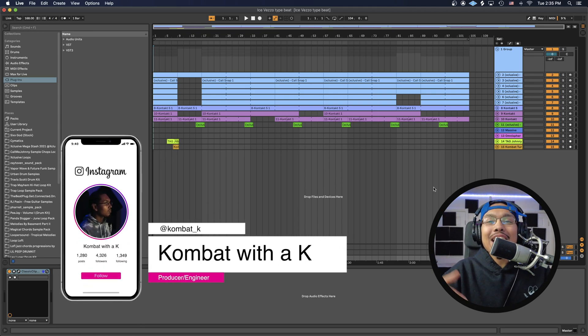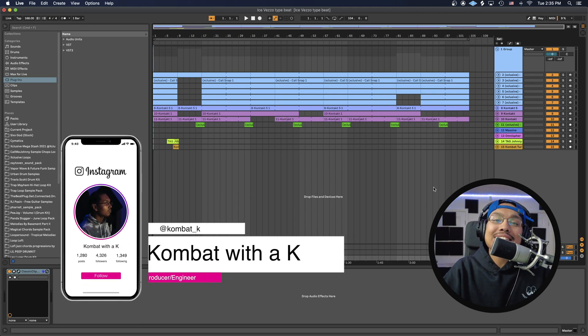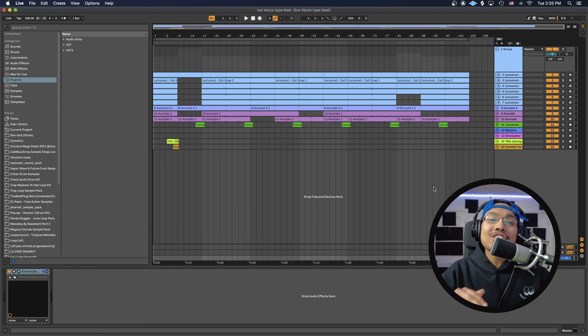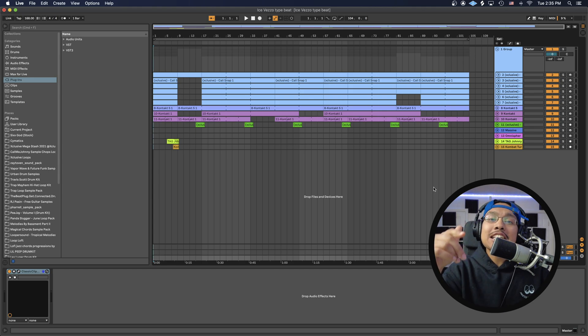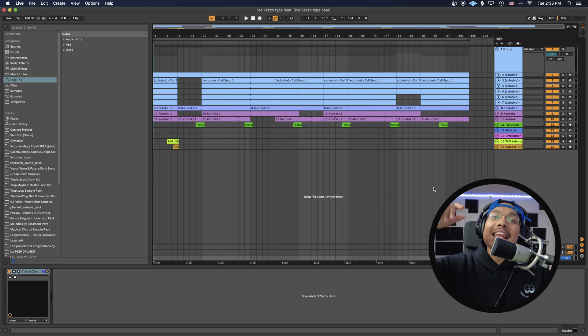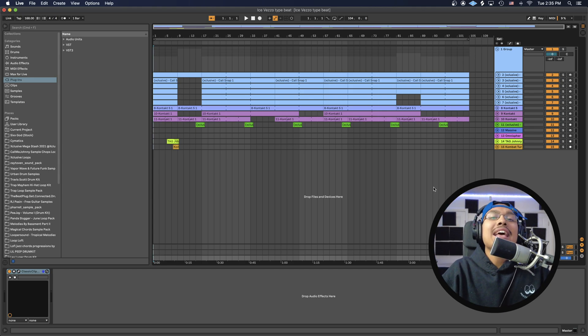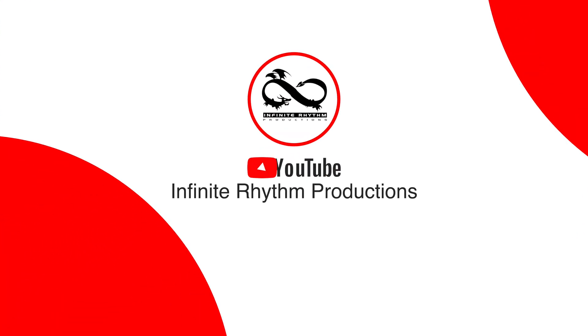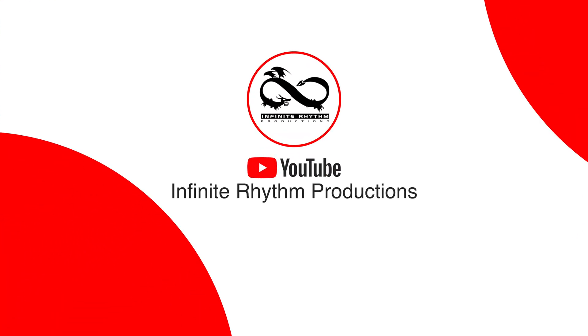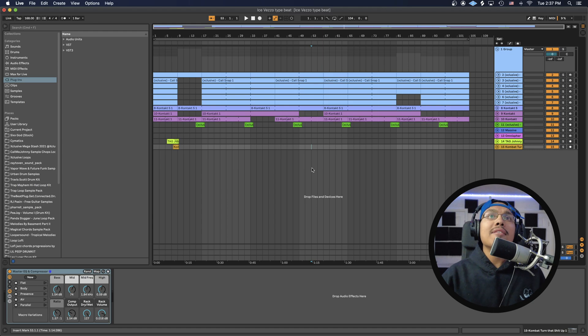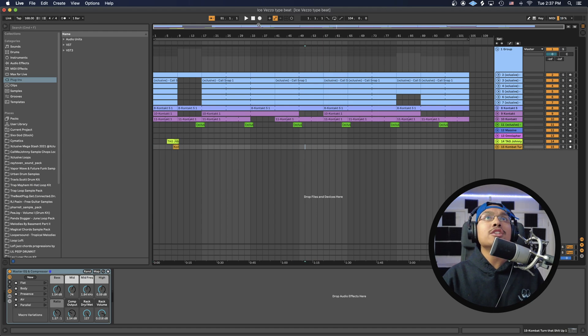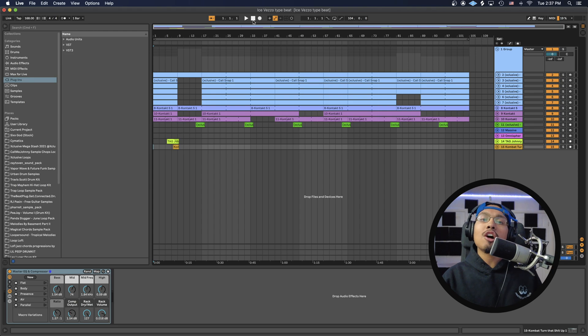What's good guys, it's Calm back here at Infinite Rhythm Productions. Today I'm going to teach you how to export your stems correctly in Ableton. Let's get it. We have Ableton open over here. I'm going to play out this beat, produced by me and my producer Call Me Johnny.